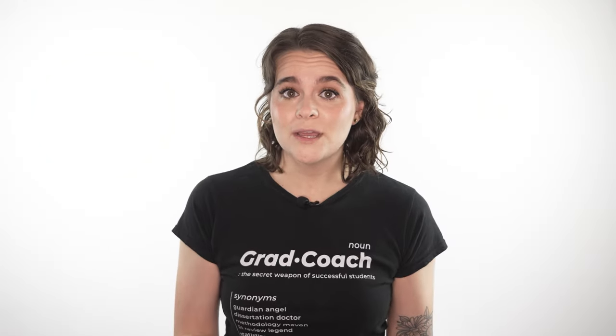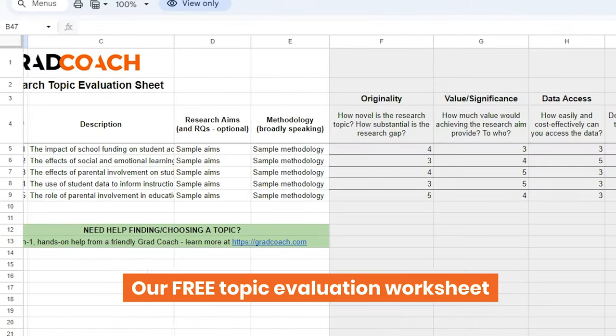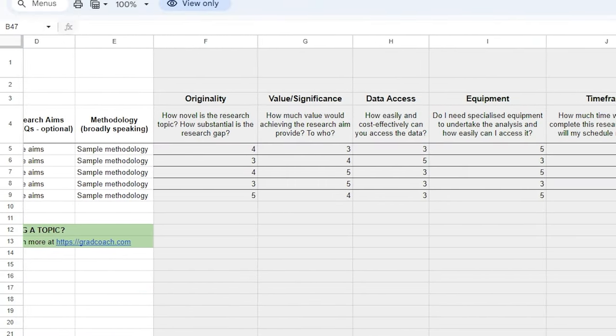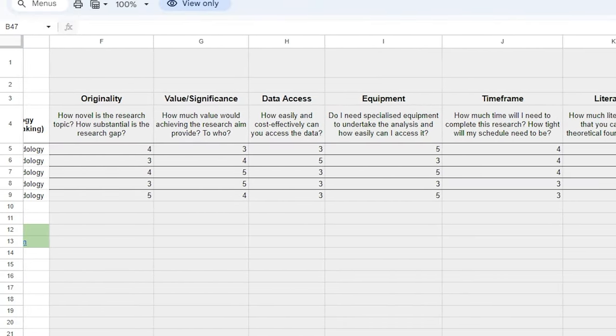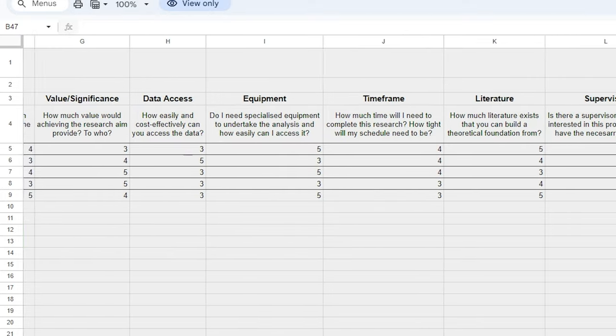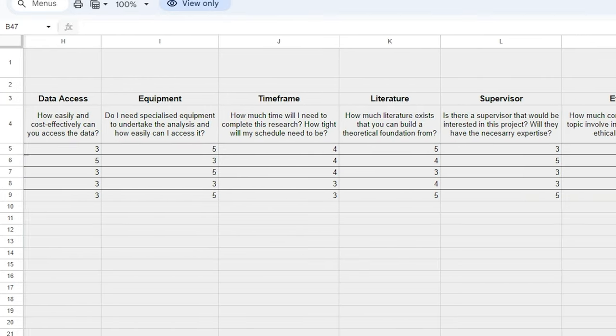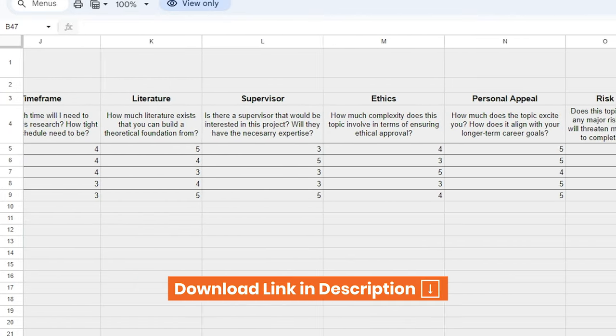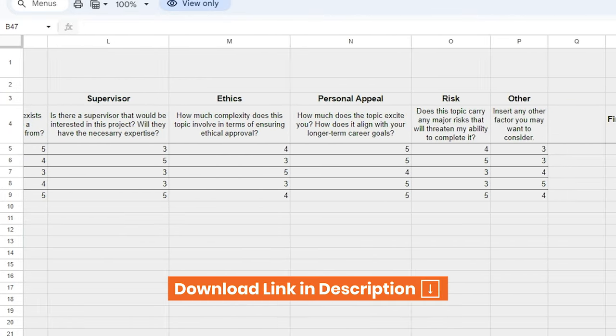To get the most from this video, be sure to grab a copy of our free topic evaluation worksheet. This will help you apply everything we discuss here in a super intuitive way. You can find the link below. So let's dig in to the big five.